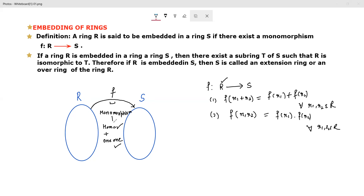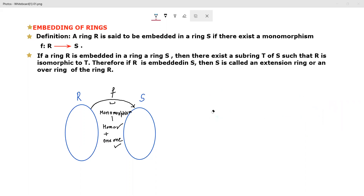Monomorphism means homomorphism and one-one. Now the second definition: if a ring R is embedded in a ring S, then there exists a subring T of S such that R is isomorphic to T. Here the word 'isomorphic' is used.